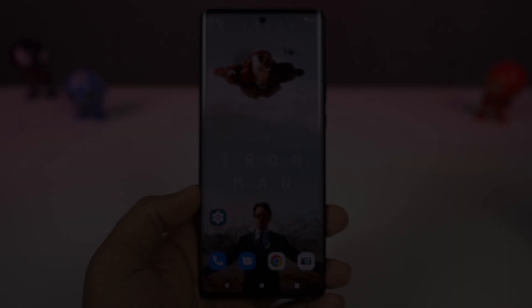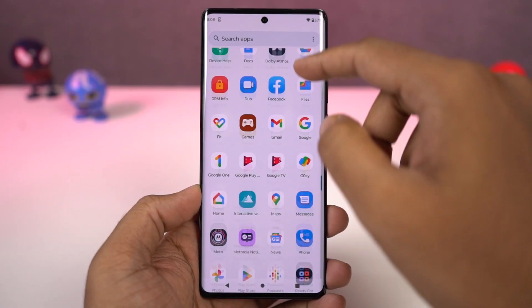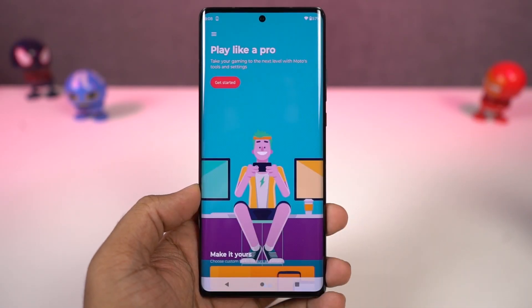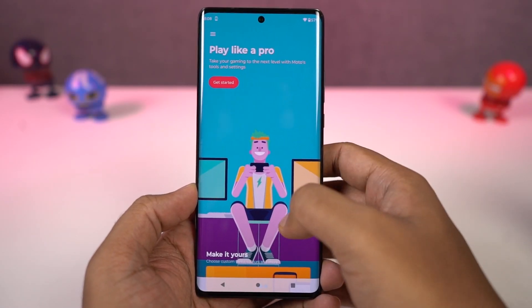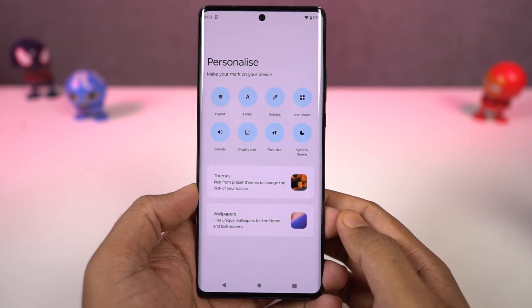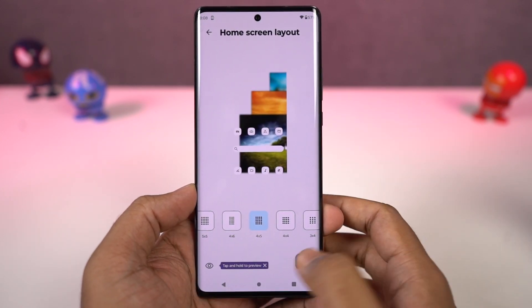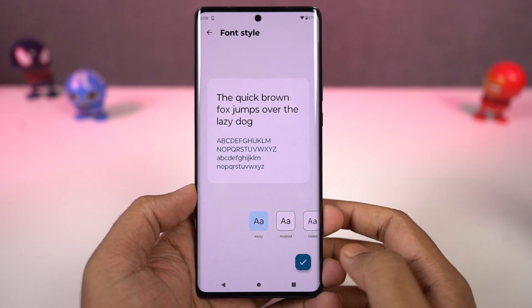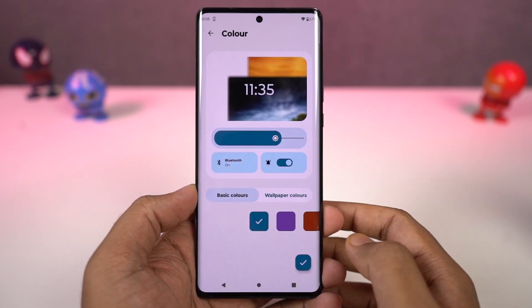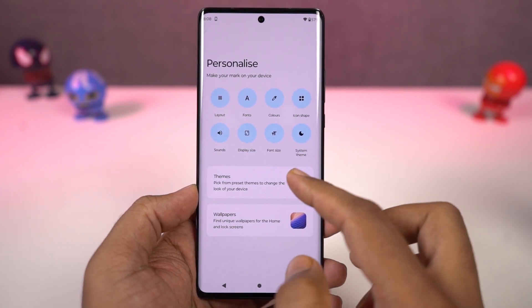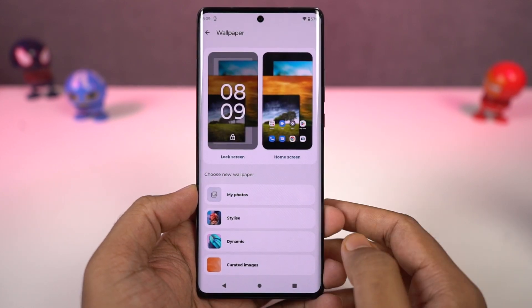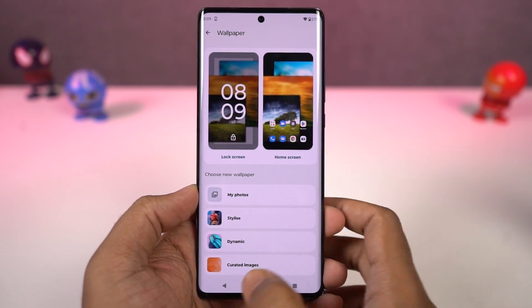We can also create our own theme on this phone. We can do it directly from the Moto app's personalization section. From here, we can choose our own favorite font, change the accent colors, choose icon shape, and even the layout of the home screen. If you really want to personalize your phone, you can give it a try.